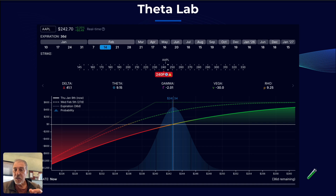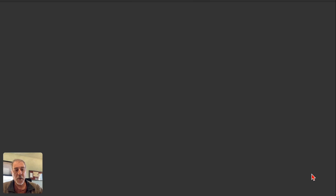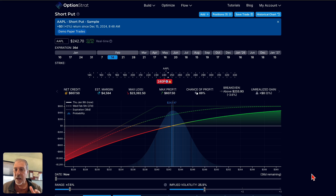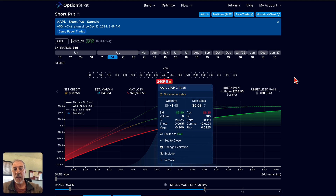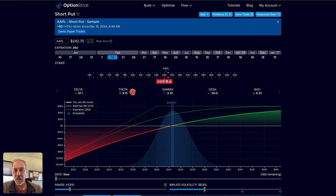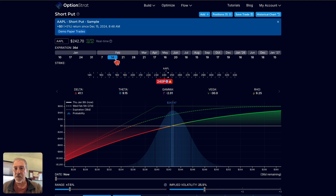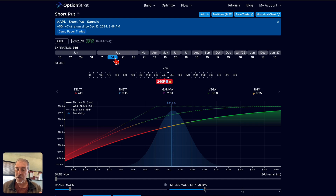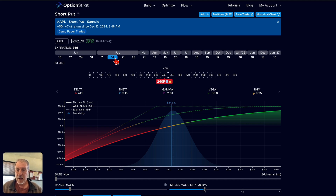Now I want to go to the lab, which is OptionStrat, and open up a position to look specifically at Theta. In this particular position, I have modeled being short a put, and I can see that my Theta is a positive $9.15. This option expires February 14th, which is 36 days in advance. At this moment, this option is decaying at $9 a day, all things being equal. So if I am short this option, I'm essentially picking up $9 a day, but that's going to accelerate the closer I get to expiration.